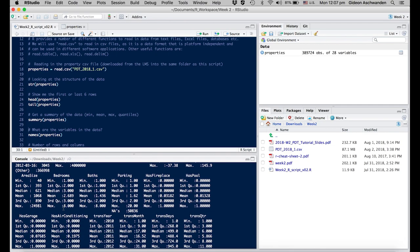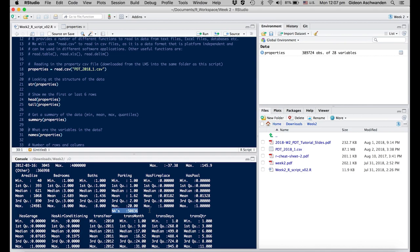In some cases, there are also NAs, not available values. Parking, for example, is sometimes not defined. Sometimes it has one, sometimes zero, sometimes 20 apparently. But in many cases, we just don't know because it's not stated.